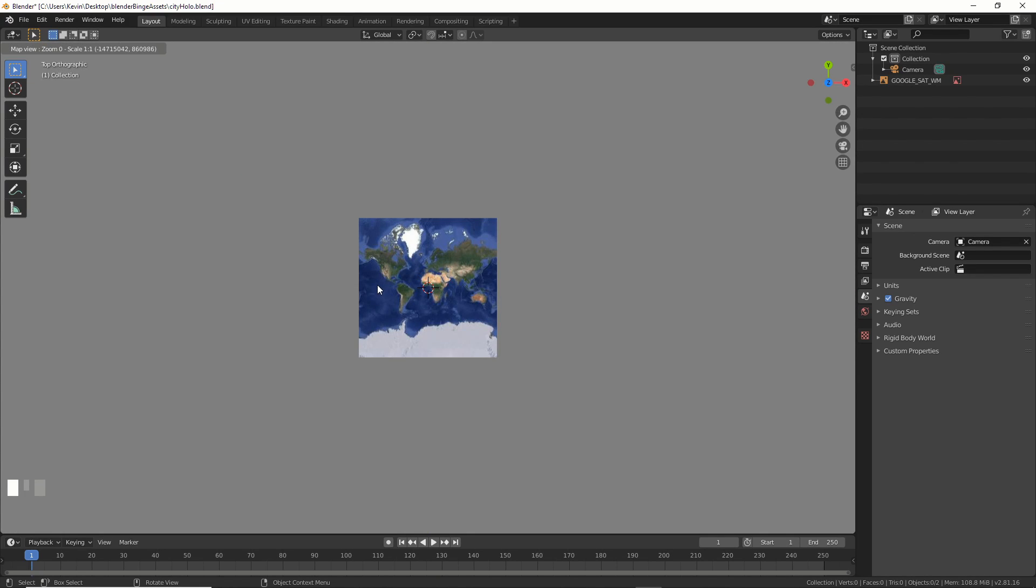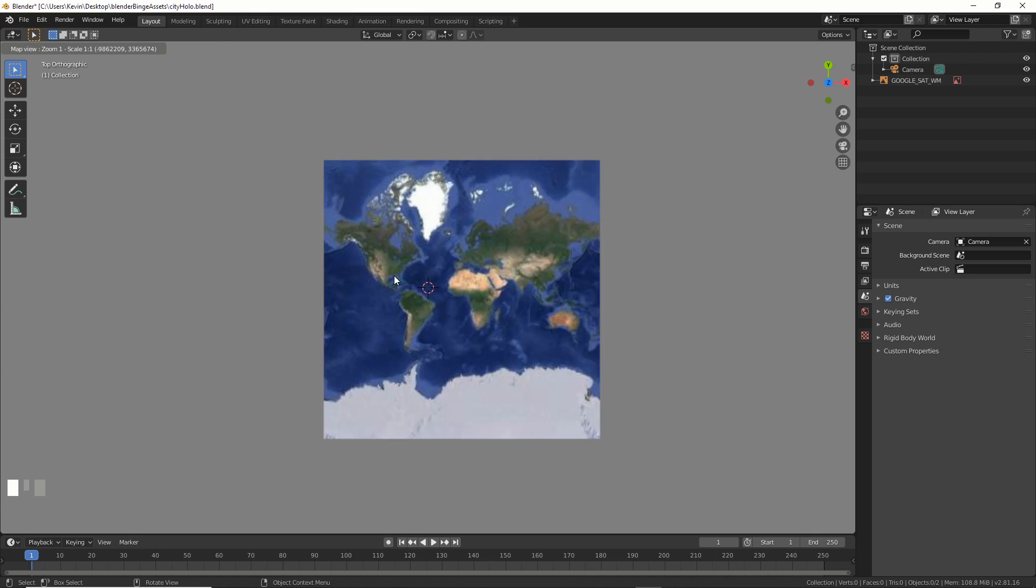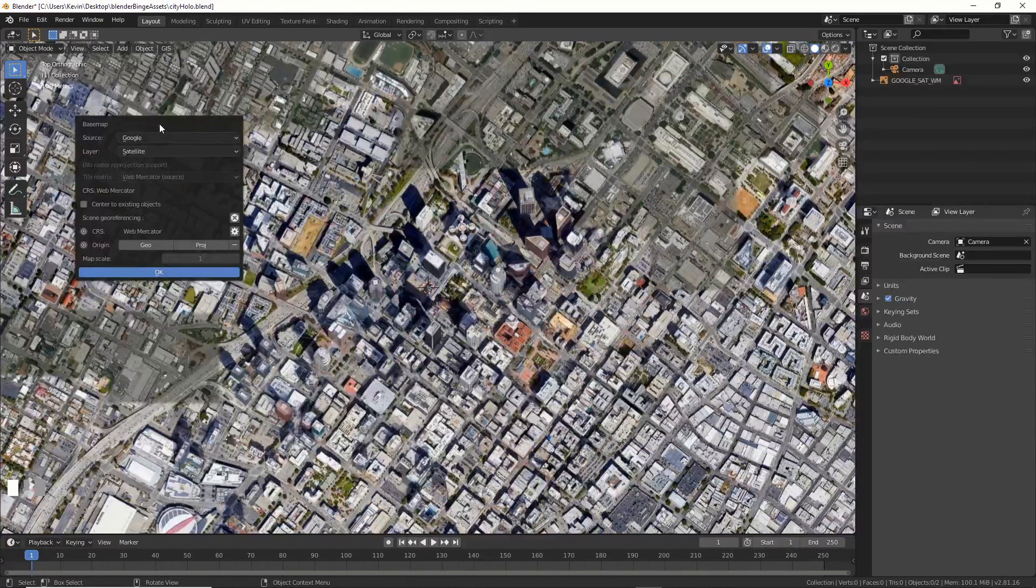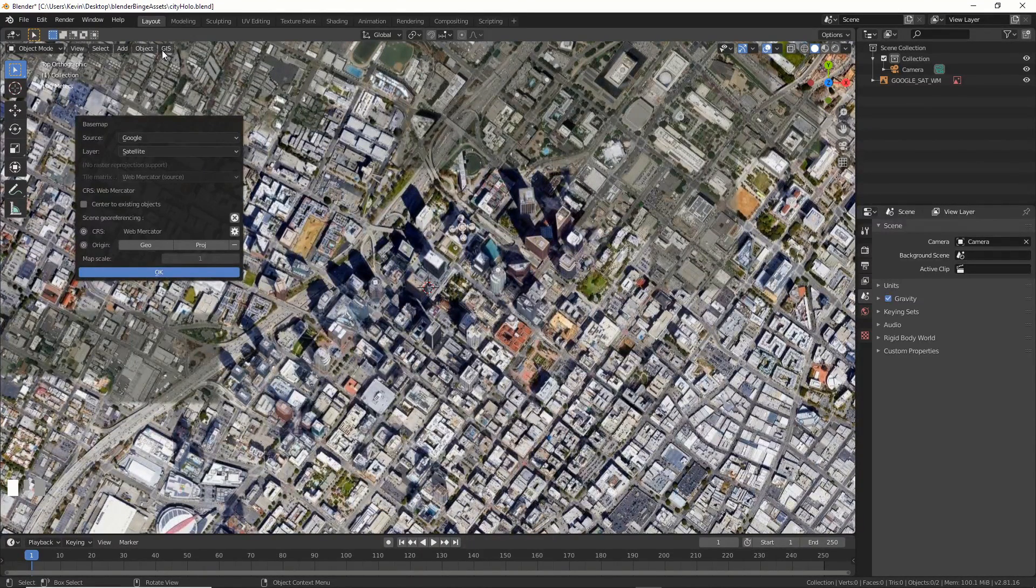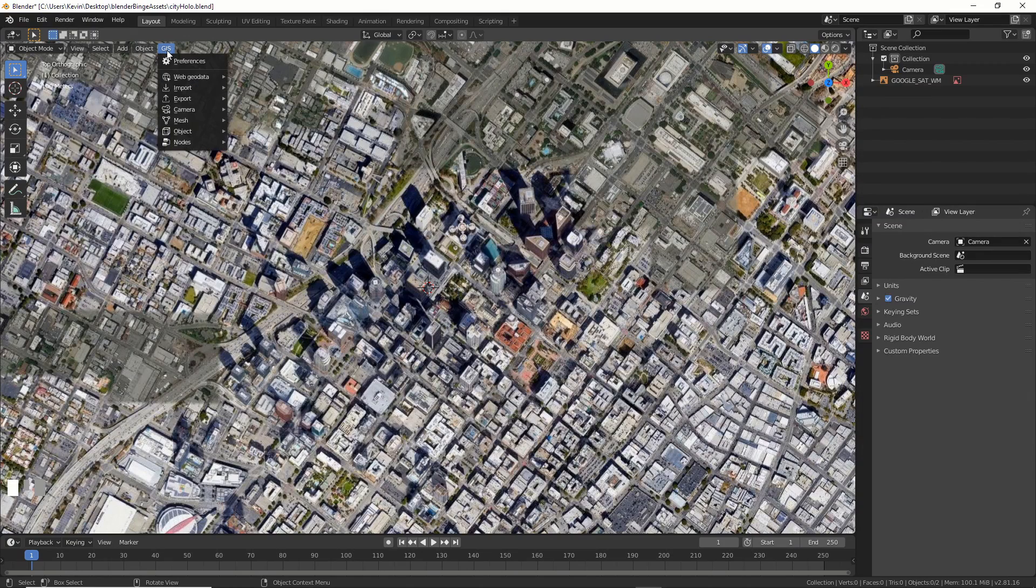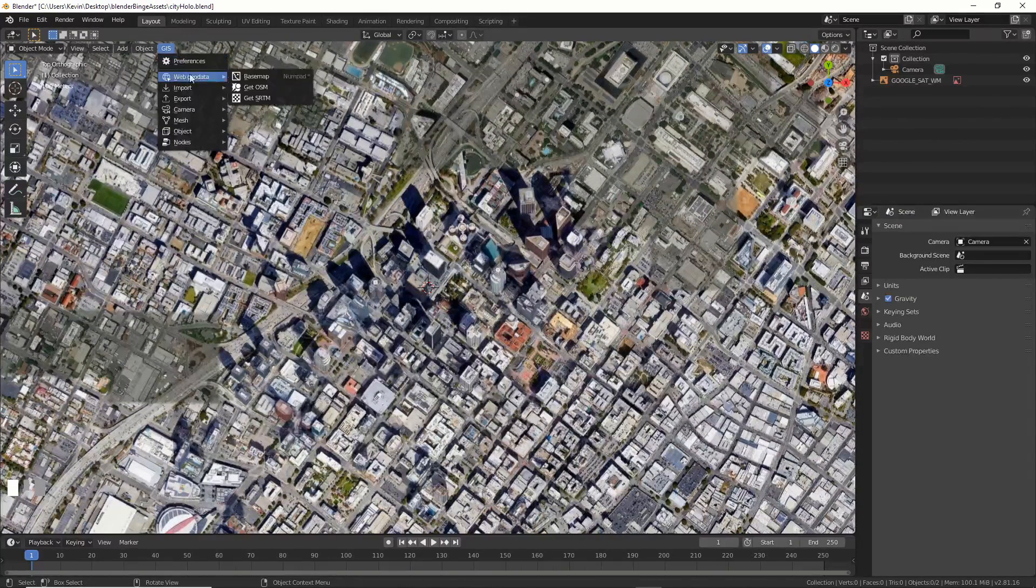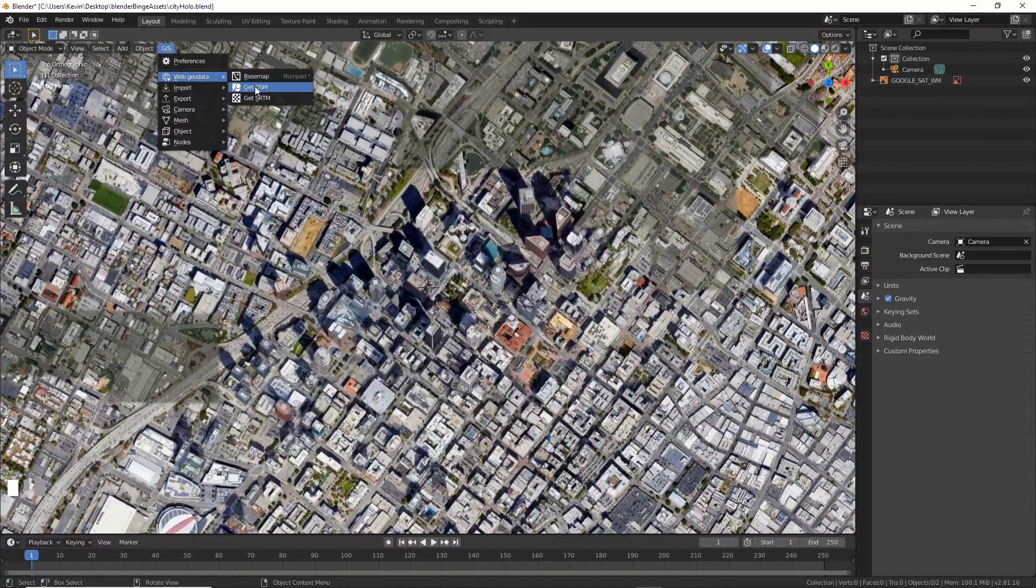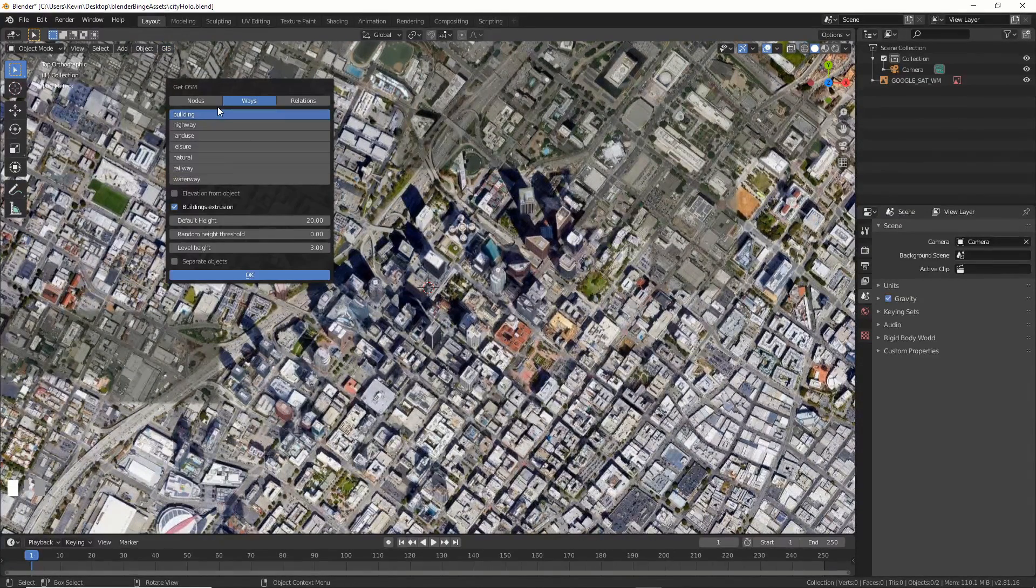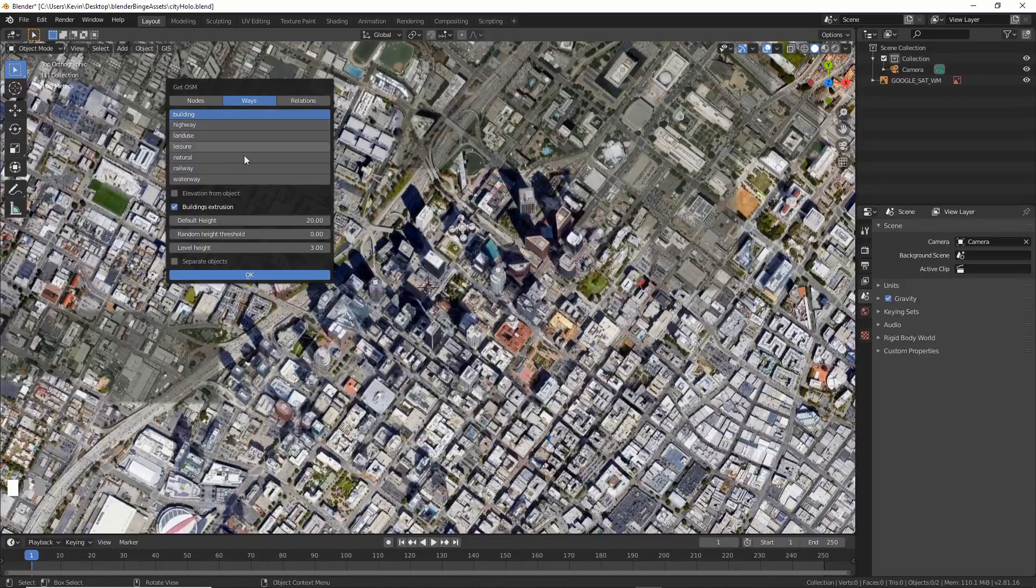Zoom into any major city. I'm choosing LA because it's my home. When there, I hit Spacebar to access my menus again, and I choose GIS, Web Geo Data, and Get OSM. Choose just Buildings and hit OK.